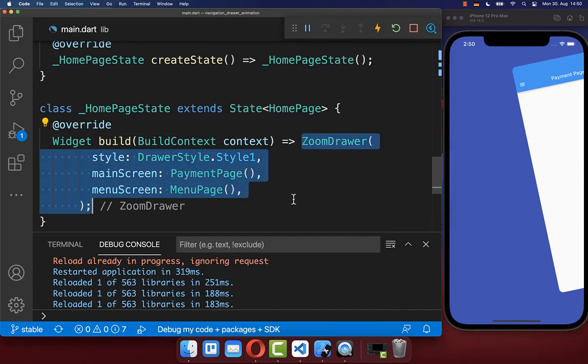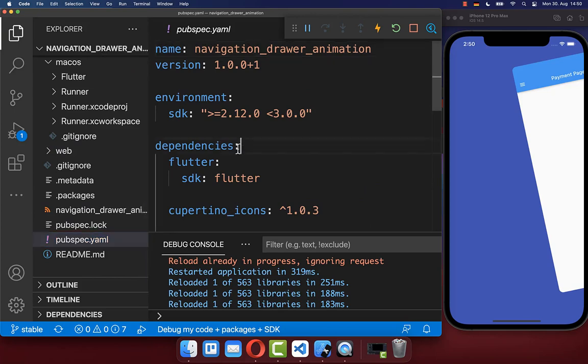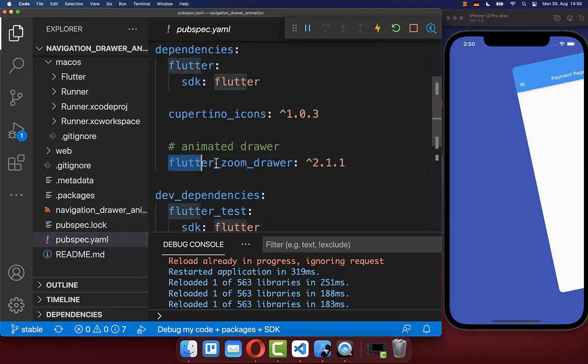To make this work, you need to go to your pubspec.yaml file and under your dependencies include the flutter_zoom_drawer package.